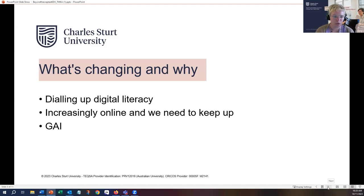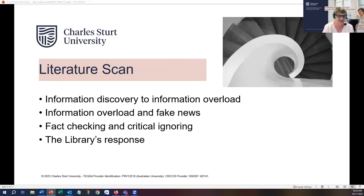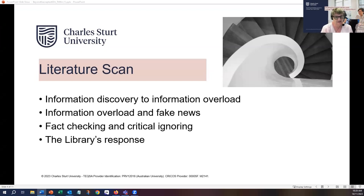We're looking to the evidence to understand techniques that may be better suited to the digital and AI age. I'll hand over to Tabitha now to take us through what we're thinking about and a look into the start of a new digital literacy program for students. So what I'm going to do is talk through the literature scan that we've done — we scan the literature because, as Kate said, things change frequently. It's come down to these key points: information discovery to information overload, information overload and fake news, and fact checking and critical ignoring.